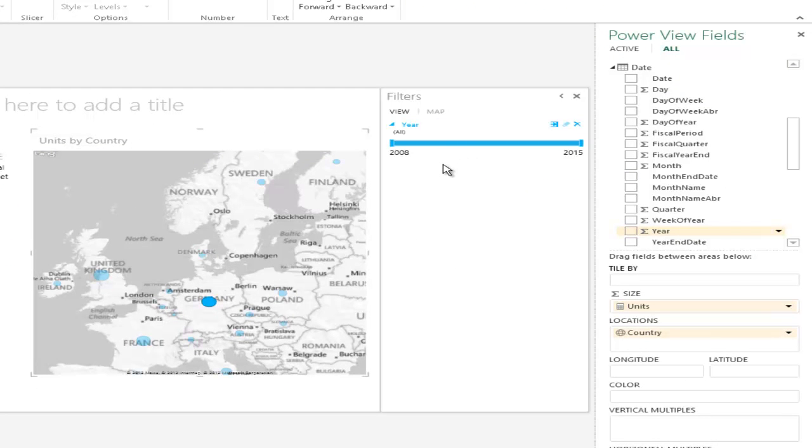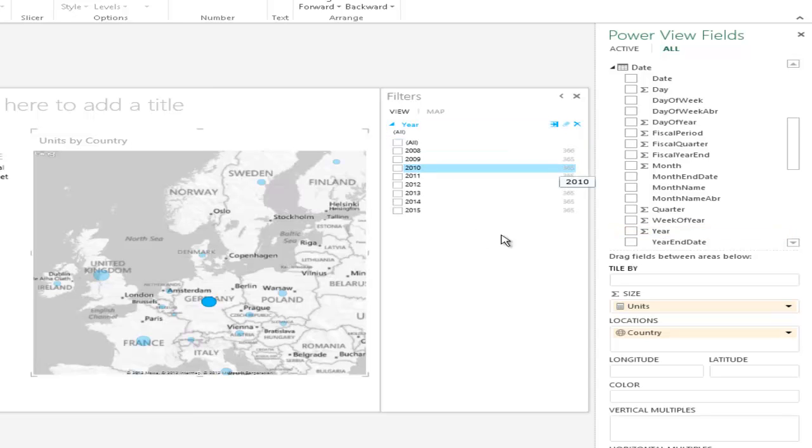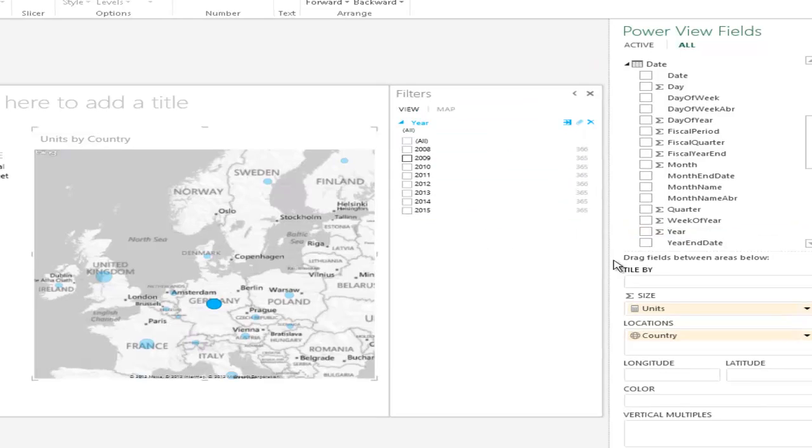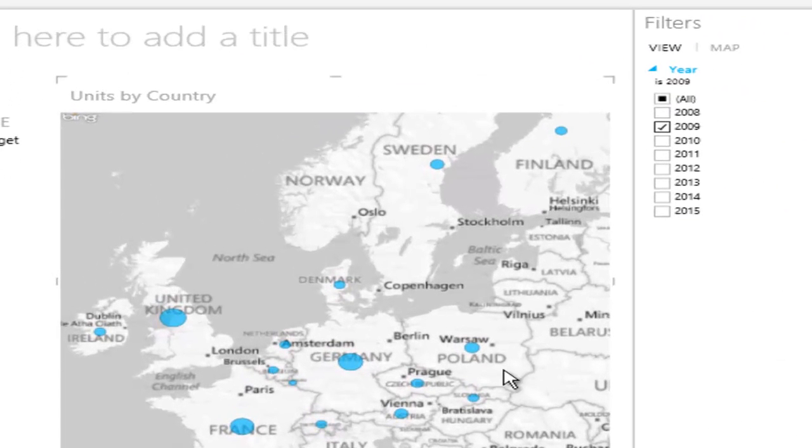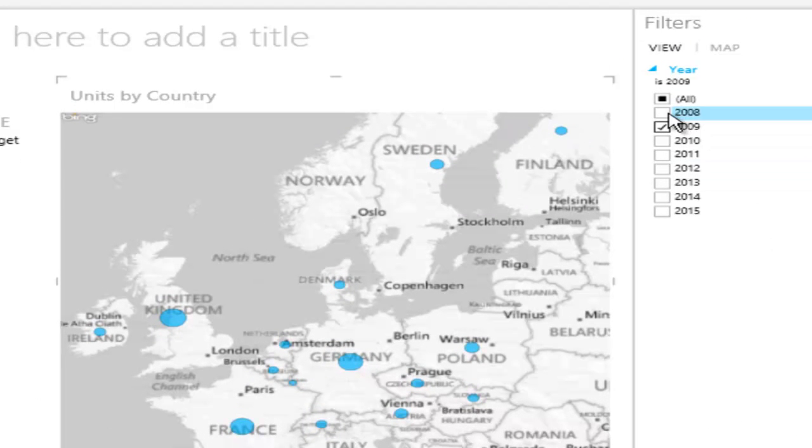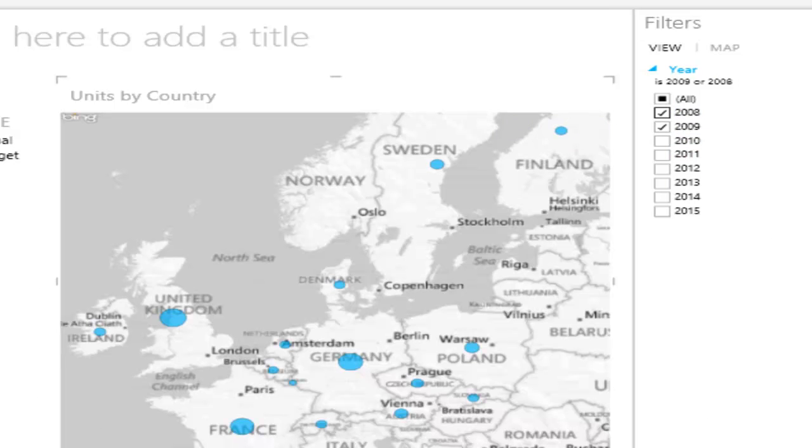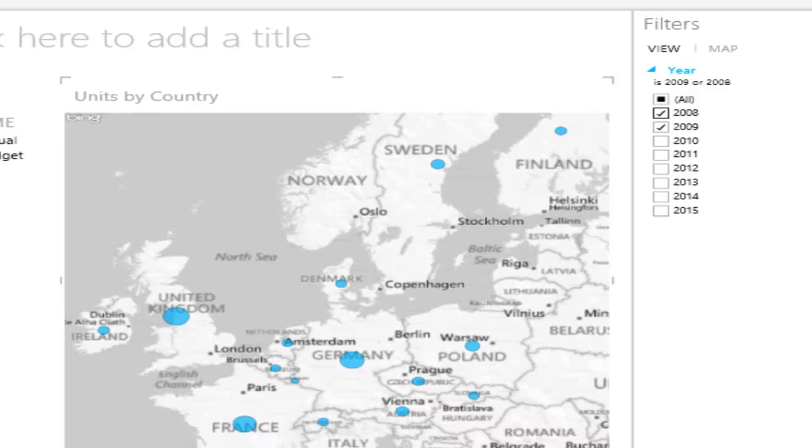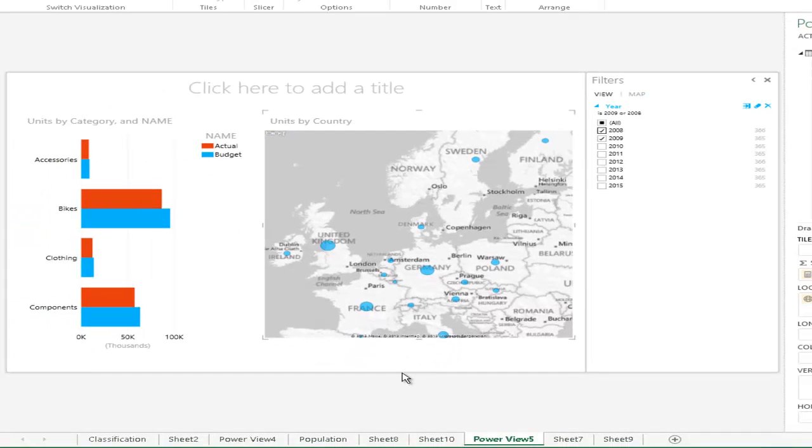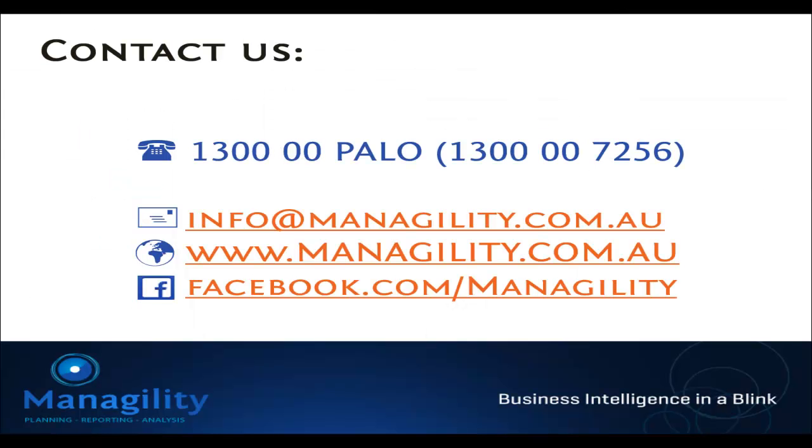So, that we can also analyze here by particular years. And we can either show those years as a combination. So, here we show the data from 2008 to 2009. But we can also say we want to just see particular years, for example, just the 2009 budget, or both combined the actual and the budget.